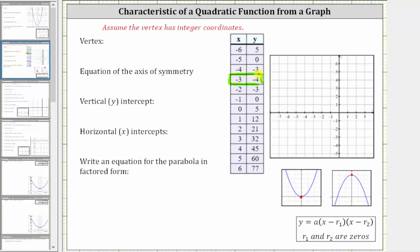We know the vertex must be the ordered pair negative three comma negative four, because y equals negative four is the smallest y value, and therefore negative three comma negative four would be the lowest point on the graph, and therefore the parabola must open up. So now we know the vertex is the ordered pair negative three comma negative four.